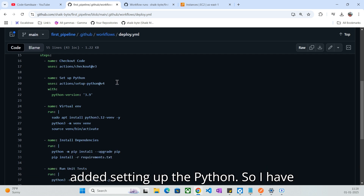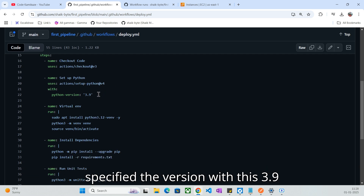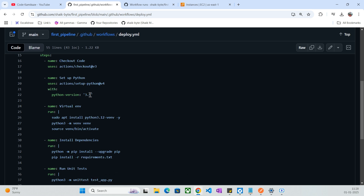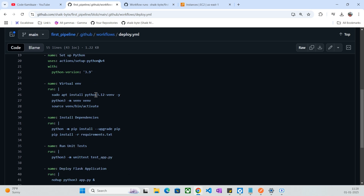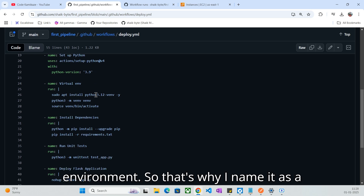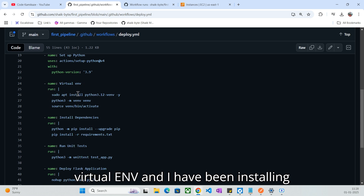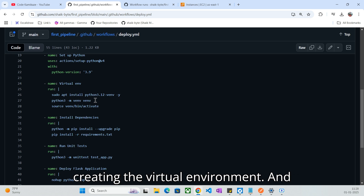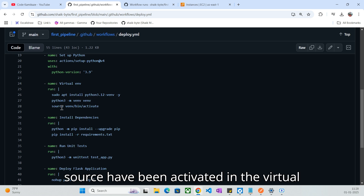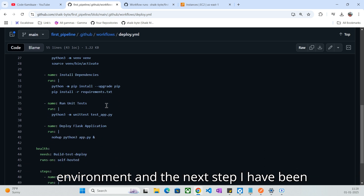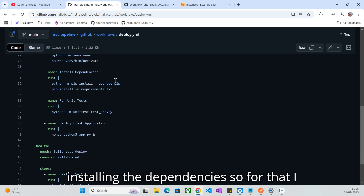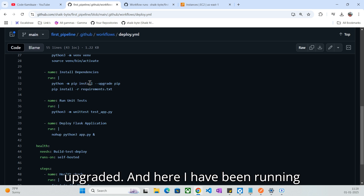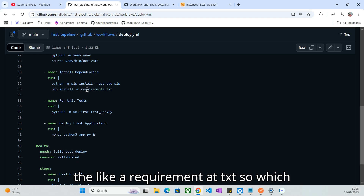The second task I have added is setting up Python. I have specified version 3.9 with the 'python-version: 3.9' field. Next, I have been creating a virtual environment — named it 'venv' — installing virtualenv first with Python 3, creating the virtual environment, and then activating it with source. The next step is installing the dependencies: upgrading pip first, and if pip has not been upgraded it will get upgraded, then running requirements.txt.